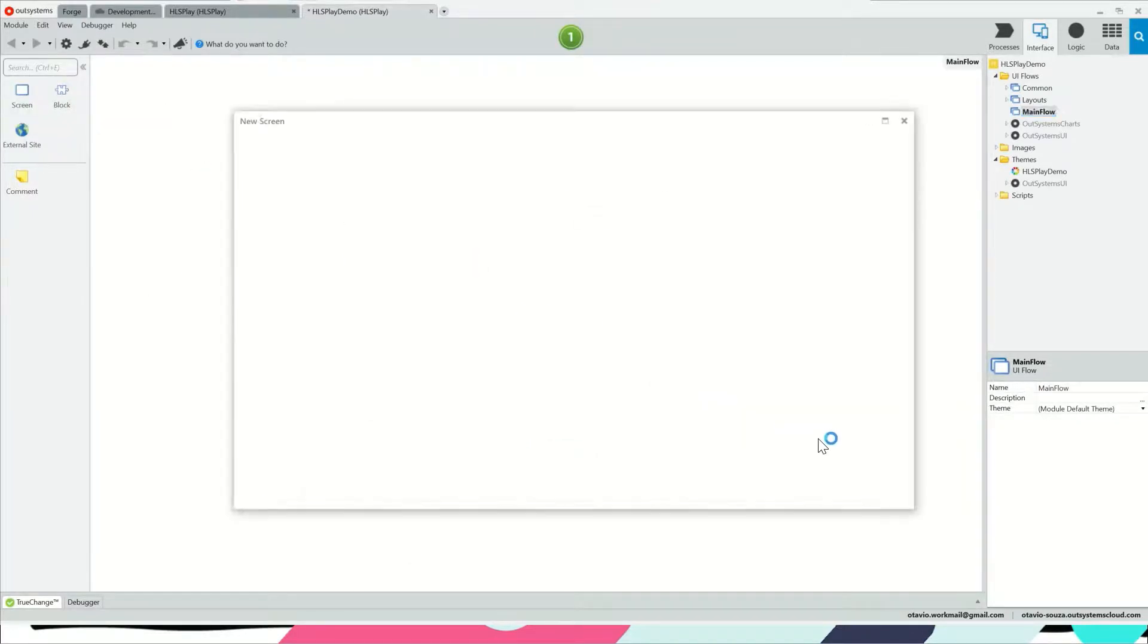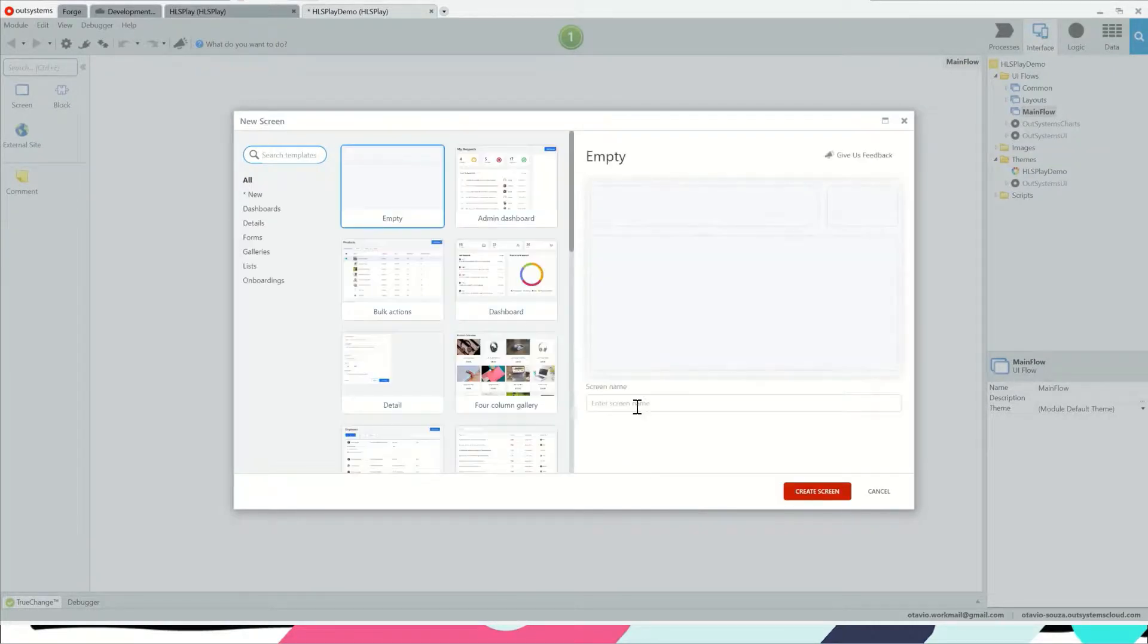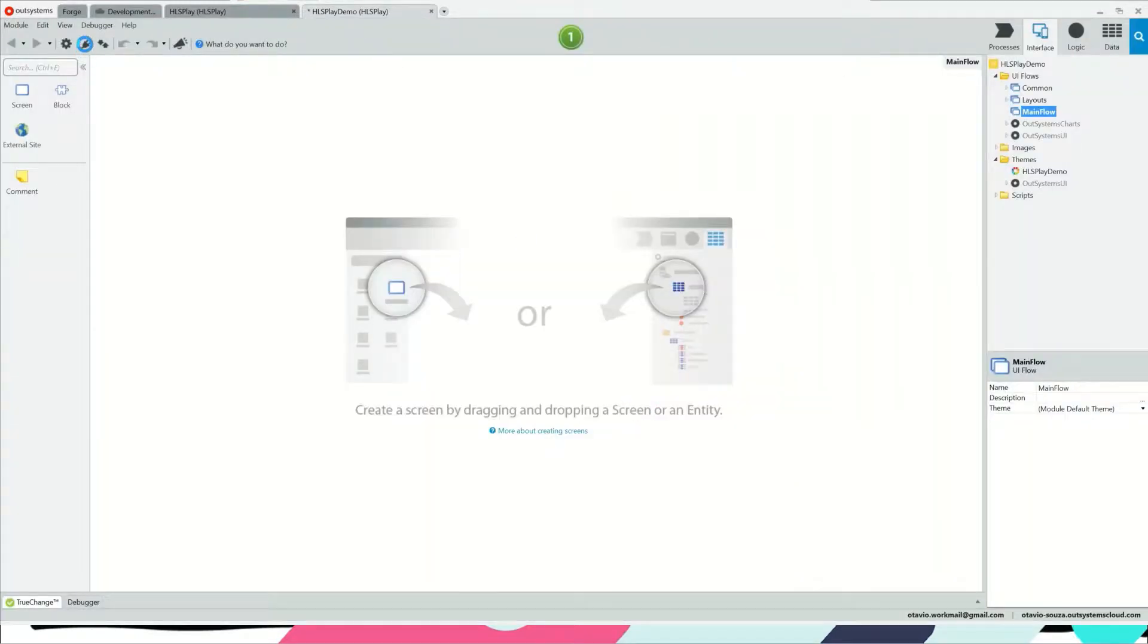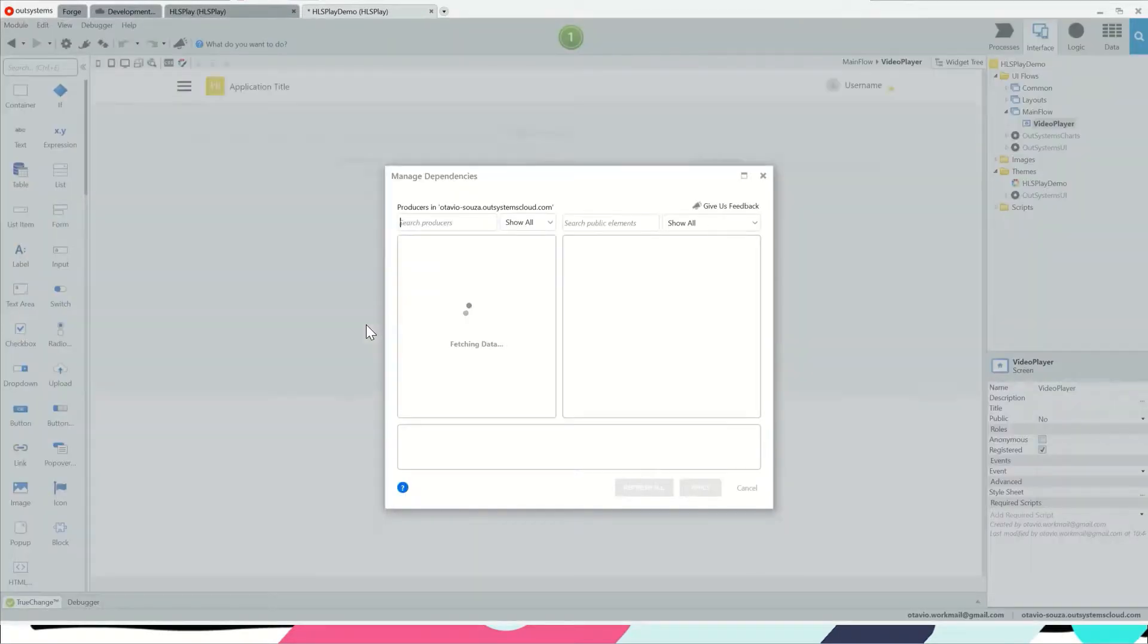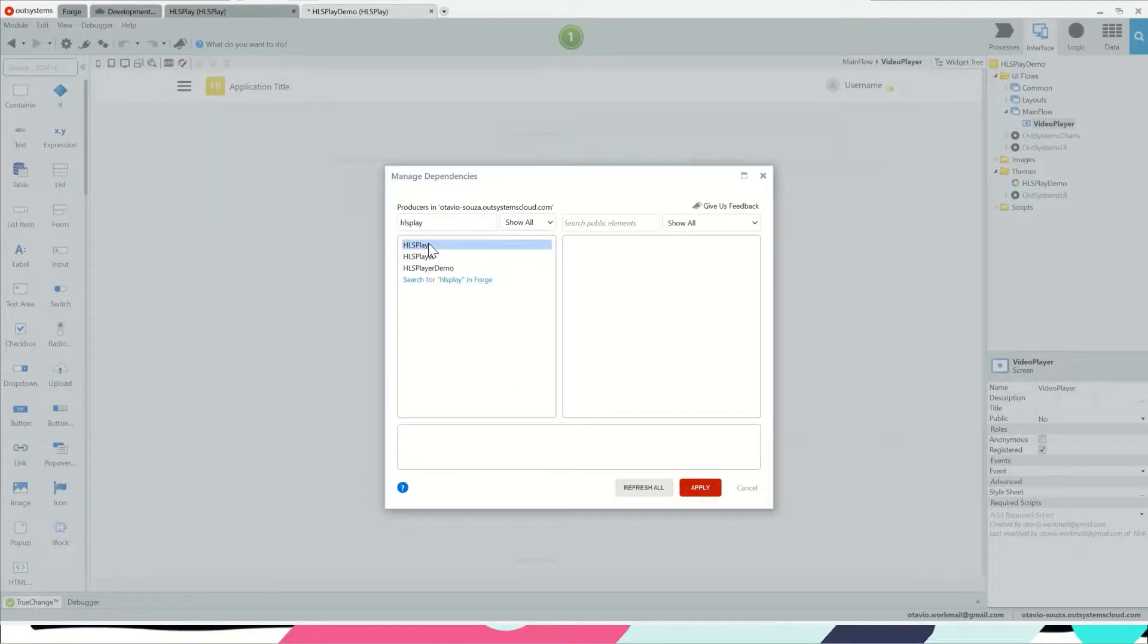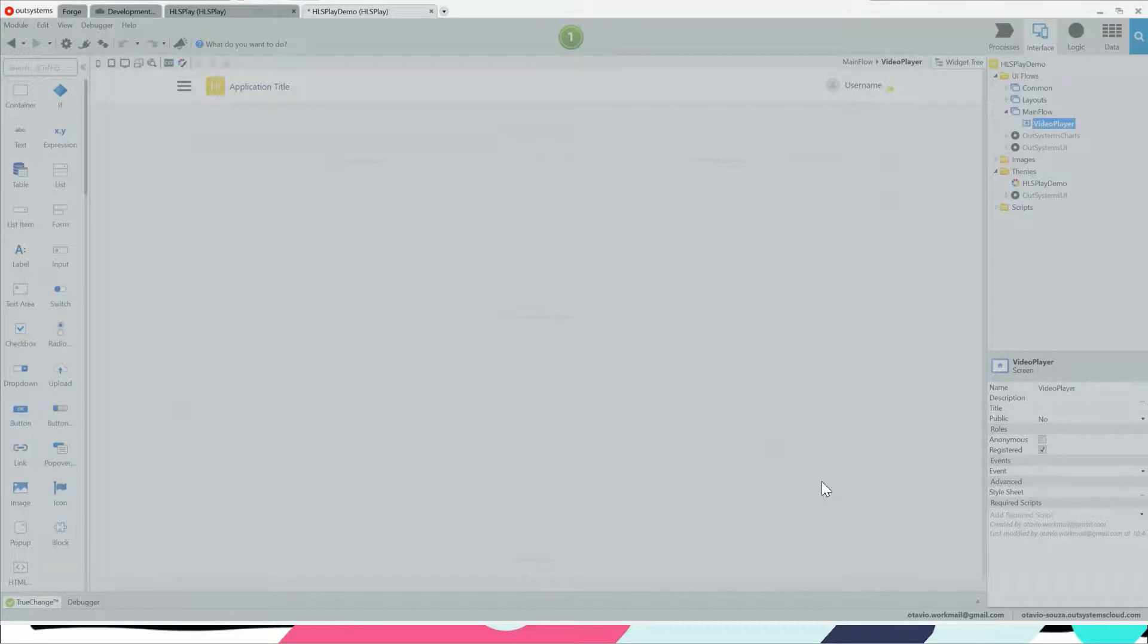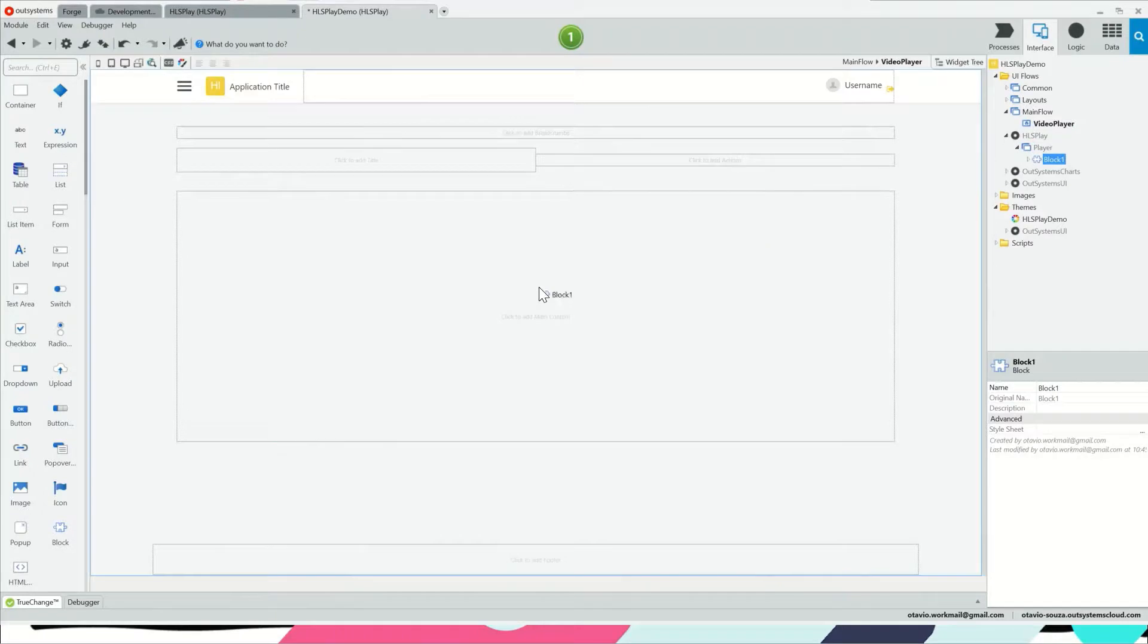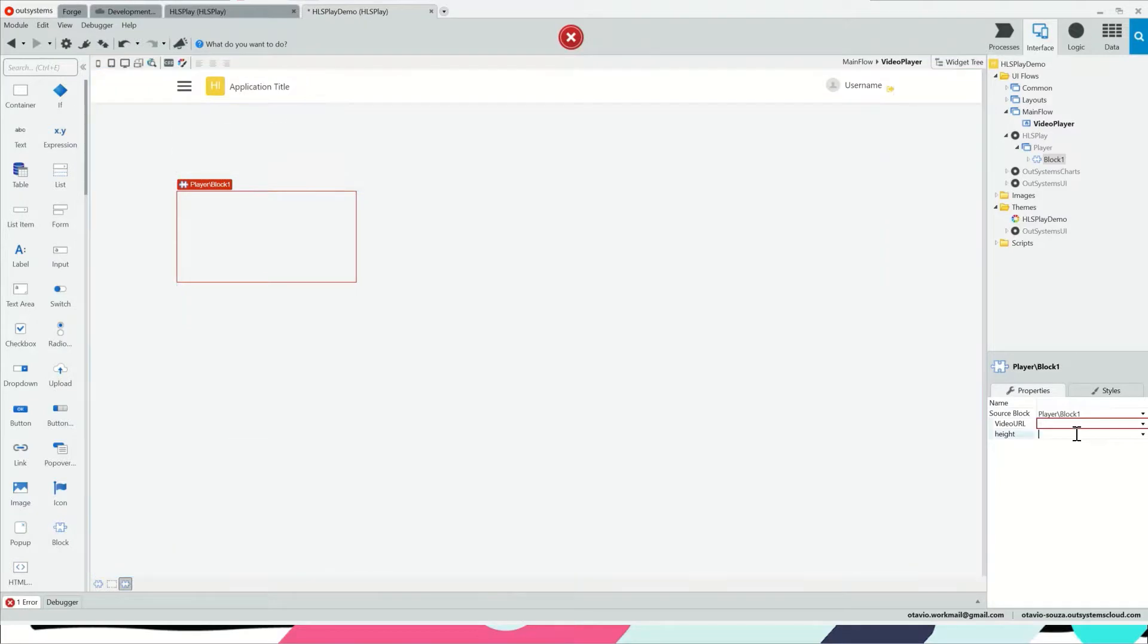Let's create a new screen and add the reference to the library module we just created.